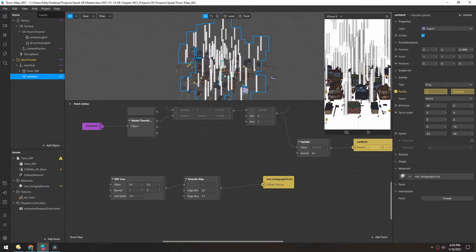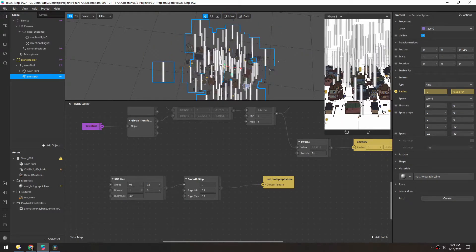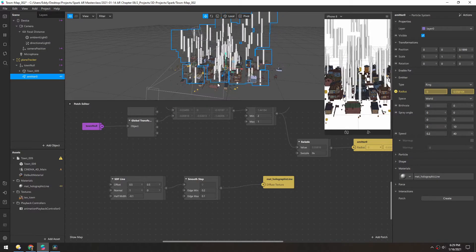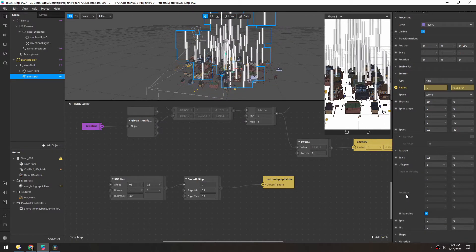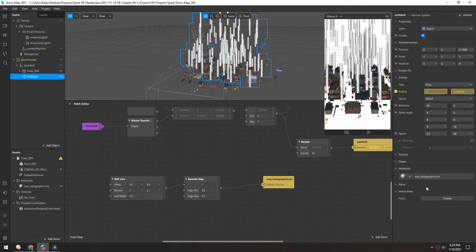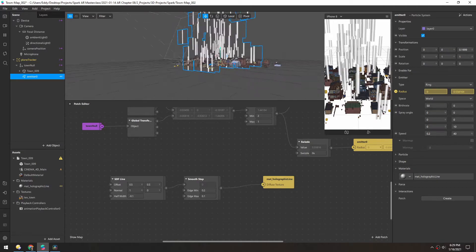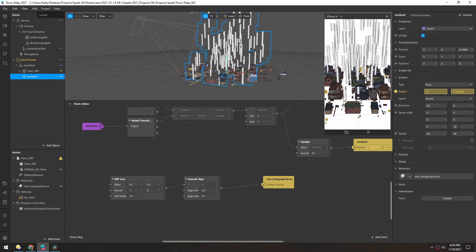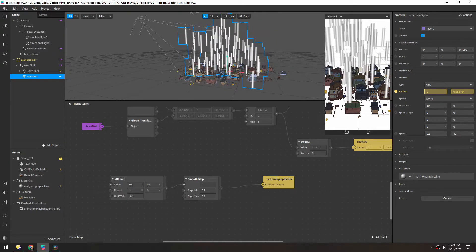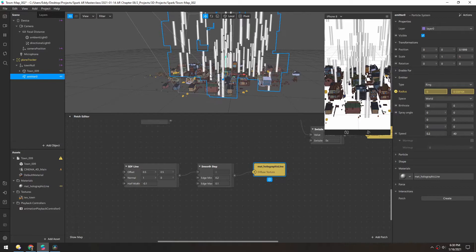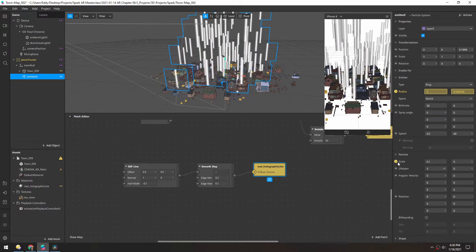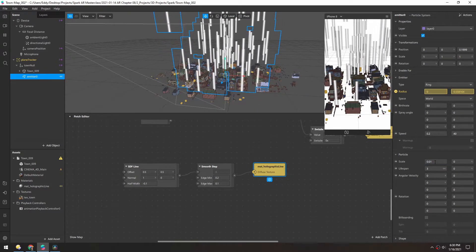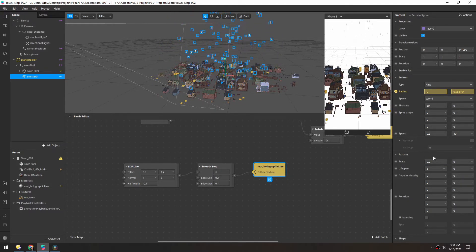We actually don't want billboarding on, because as you can see when we're above it, they still point up and down. We want these to be moving up along with the motion. So in particle, let's turn off billboarding. I can see they're moving in the right direction. Let's also change the spray angle default back to 0 because we want these to be going straight up. And now that I see this all together, I think these particles can be way smaller. So we'll go back to the particle scale. Maybe just change it to 0.01.